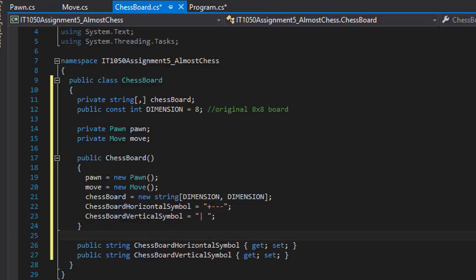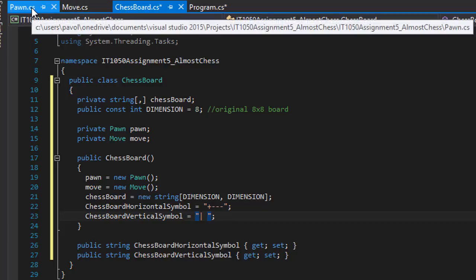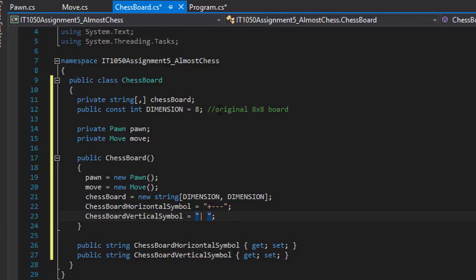And now we can actually populate the chess board with our symbols. In our case it's going to be X, but you can use any symbols you wish, any key from your keyboard. Now before we do that though, we need to make our Move and Pawn classes workable.